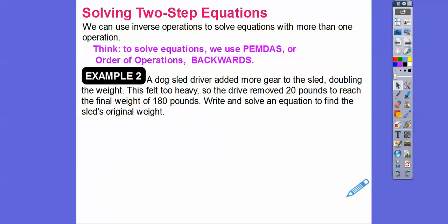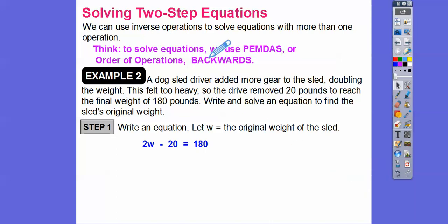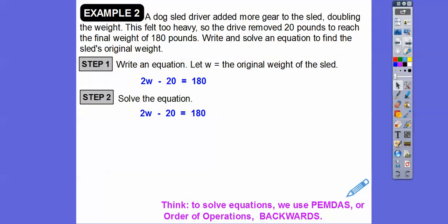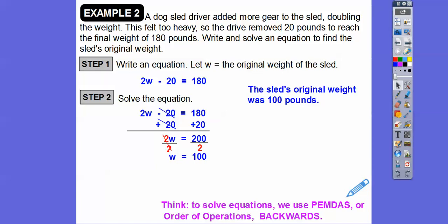A dog sled driver added more gear to the sled, doubling the weight, so it's 2W. This felt too heavy, so the driver removed 20 pounds to reach a final weight of 180 pounds. Our equation is 2W minus 20 equals 180. We do order of operations backwards — the inverse of minus 20 is plus 20 on both sides, giving 2W equals 200. Then divide both sides by 2: W equals 100. The sled's original weight was 100 pounds.